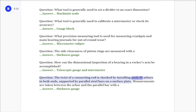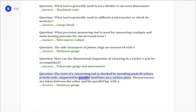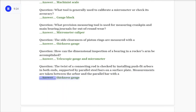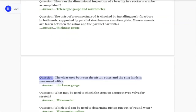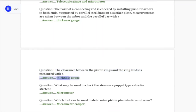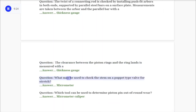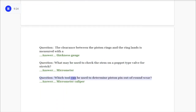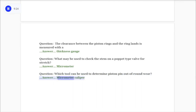Question: How can the dimensional inspection of a bearing in a rocker arm be accomplished? Answer: Telescopic gauge and micrometer. Question: The twist of a connecting rod is checked by installing push-fit arbors in both ends supported by parallel steel bars on a surface plate. Measurements are taken between the arbor and the parallel bar with a? Answer: Thickness gauge. Question: The clearance between the piston rings and the ring lands is measured with a? Answer: Thickness gauge. Question: What may be used to check the stem on a poppet-type valve for stretch? Answer: Micrometer. Question: Which tool can be used to determine piston pin out-of-round wear? Answer: Micrometer caliper.